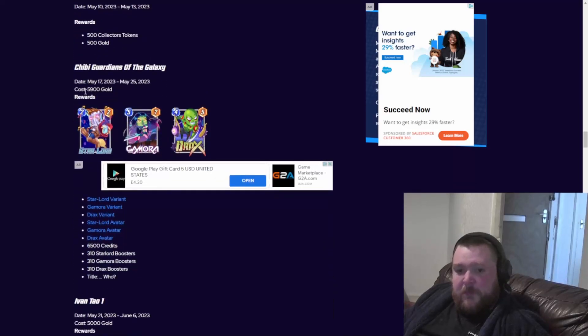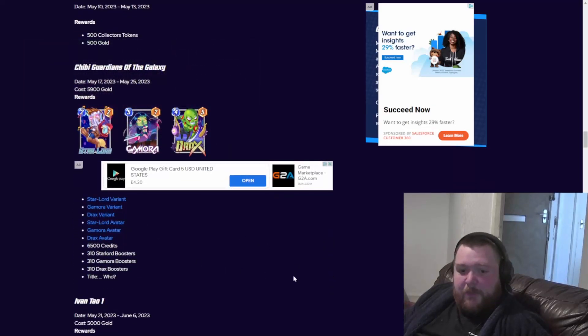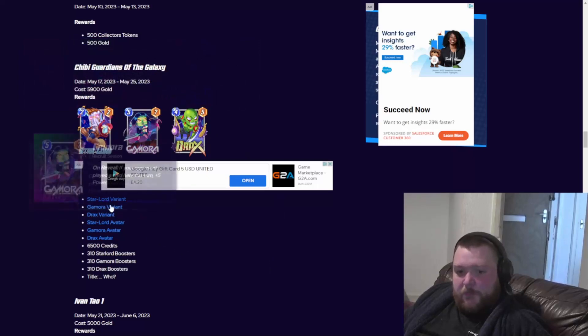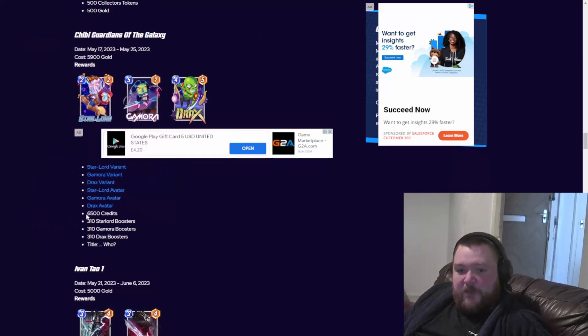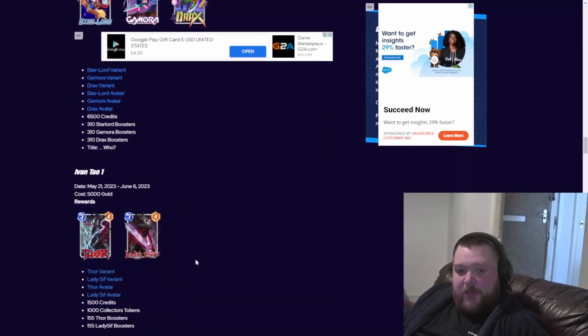Okay, this bundle I actually like the idea of. I might get this. So this is the Chibi Guardians of the Galaxy bundle. You get your Star-Lord, your Gamora, Drax. You get an avatar to go with them, you get 6,500 credits, boosters to split them twice, and a title.